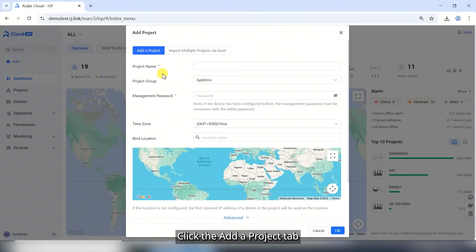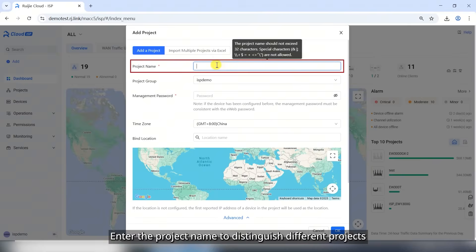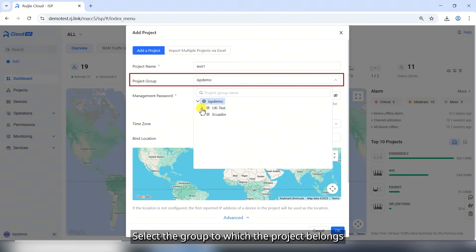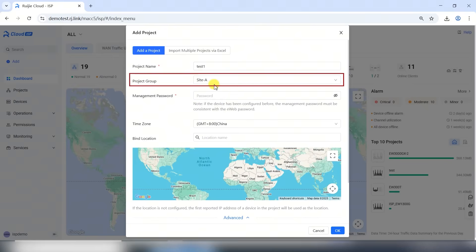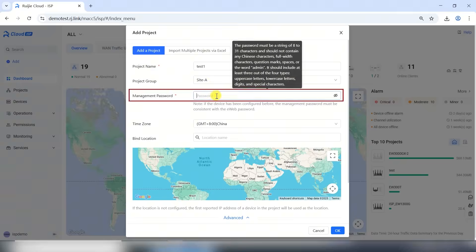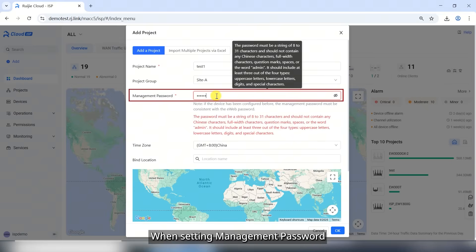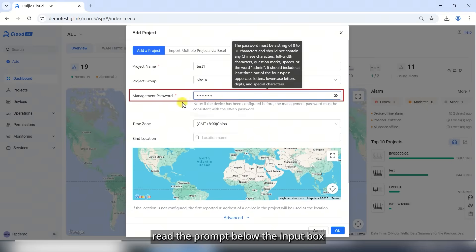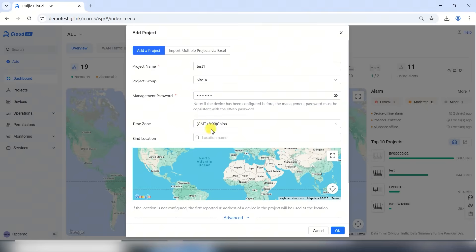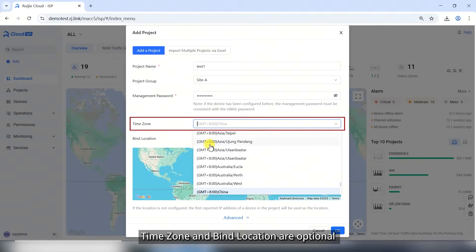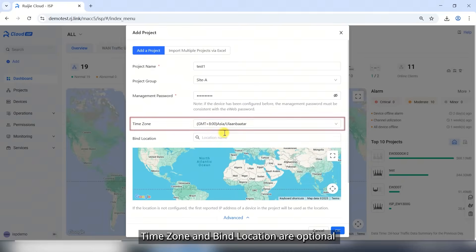Click the Add a project tab. Enter the project name to distinguish different projects. Select the group to which the project belongs. When setting management password, read the prompt below the input box.